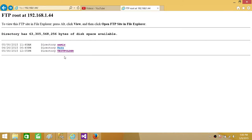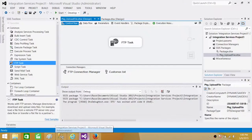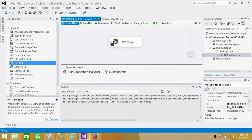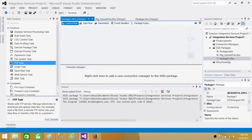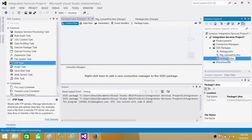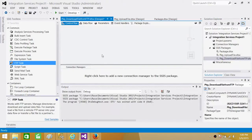Now let's go to SSDT or BIDS and create a new package. Right-click on SSIS Packages and select New SSIS Package. We are going to name it 'TKG Download File From FTP'.